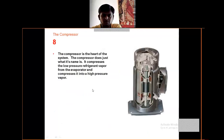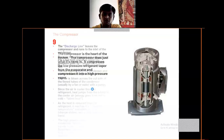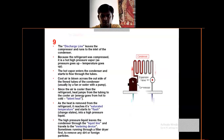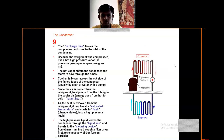The compressor does just what its name says — it compresses the low-temperature refrigerant vapor from the evaporator. The condenser and the evaporator are the two heat exchangers in the system.